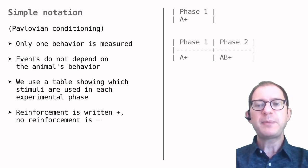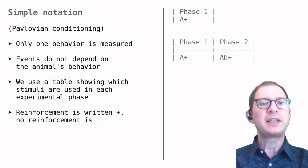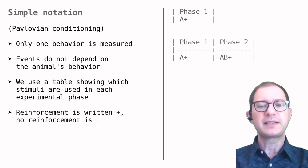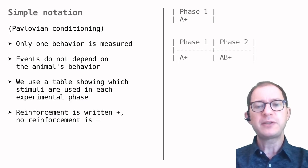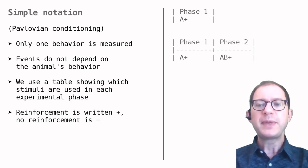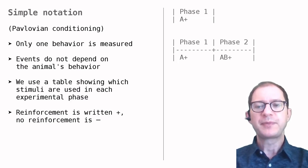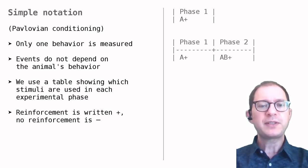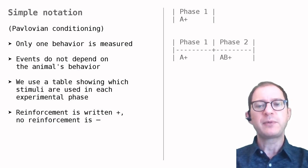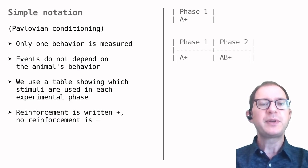The fact that A+ and AB+ are listed in different phases, phase 1 and phase 2, means they are not intermixed. We first train on A+, and then when this training is completed, we train on AB+.